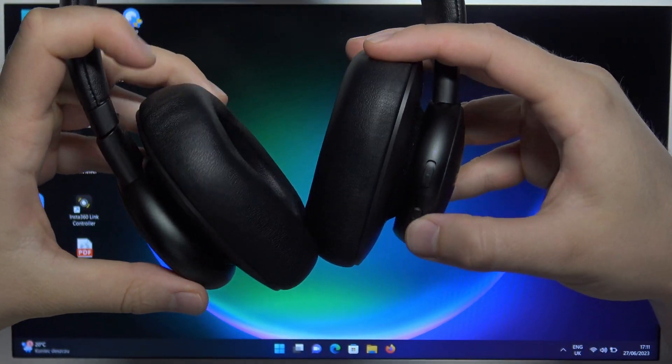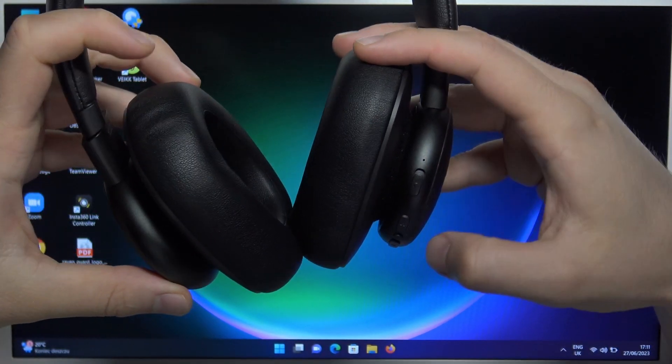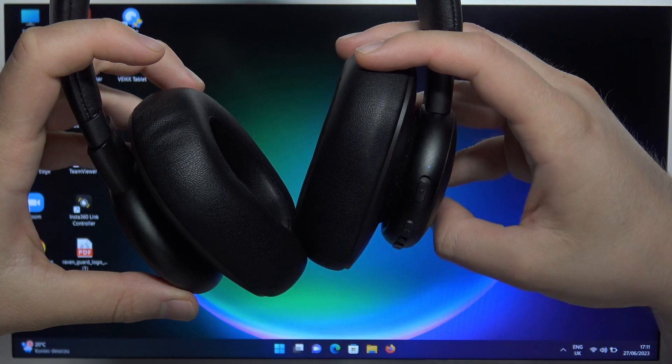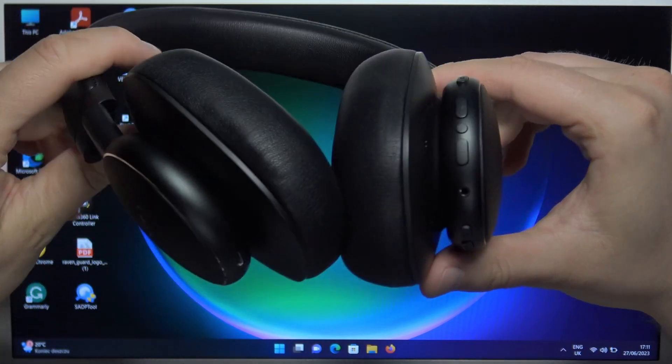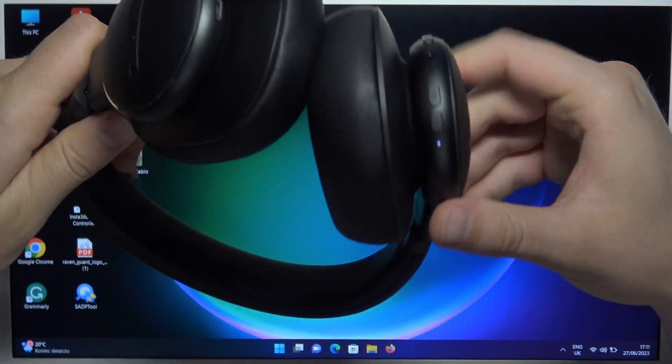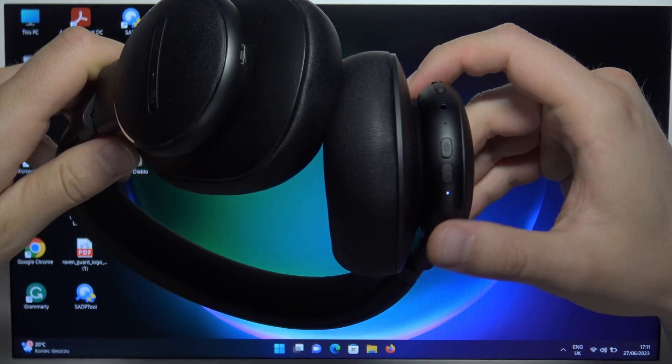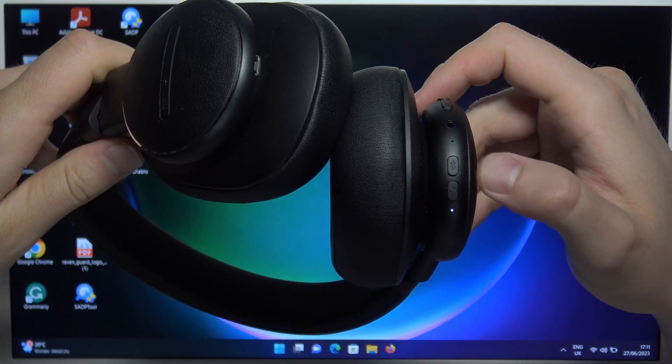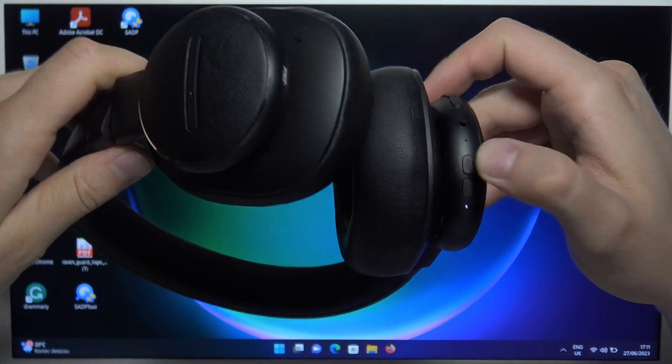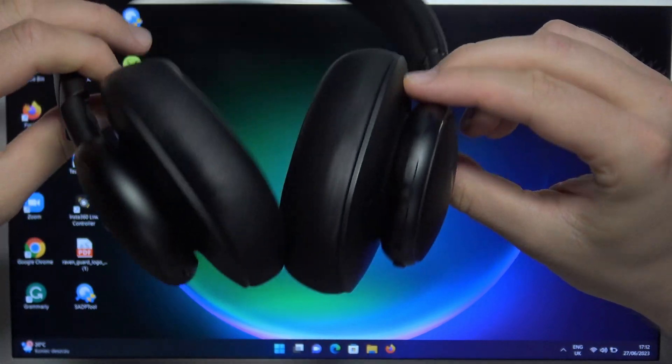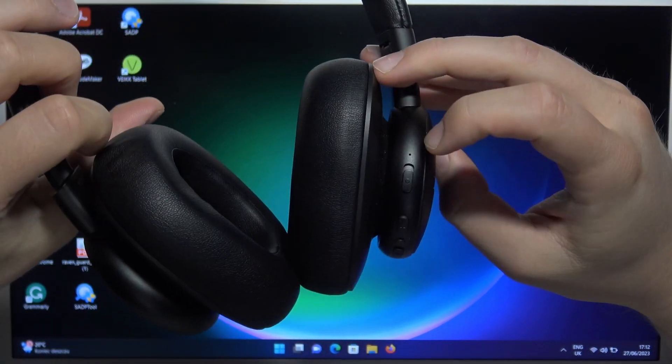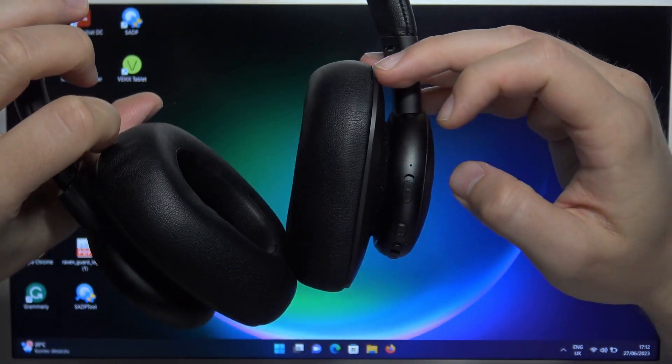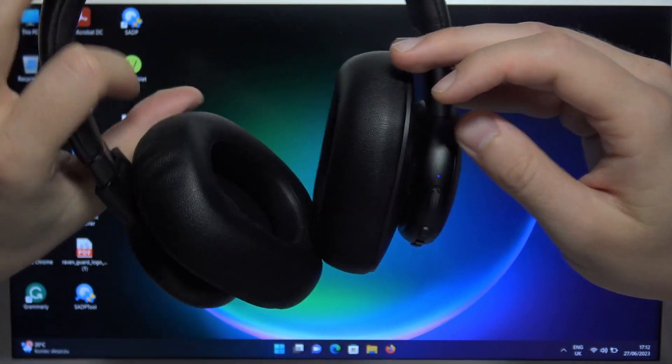We have to move it like that. This indicator will turn on, and then you have to find this Bluetooth button and click on it once. Take a look, right now this indicator starts blinking.